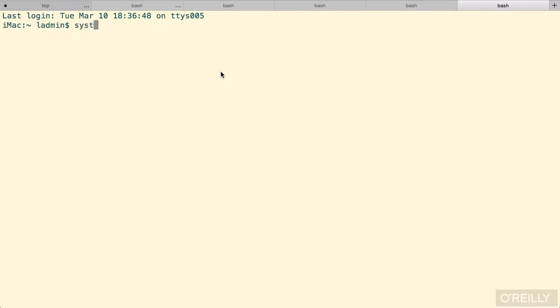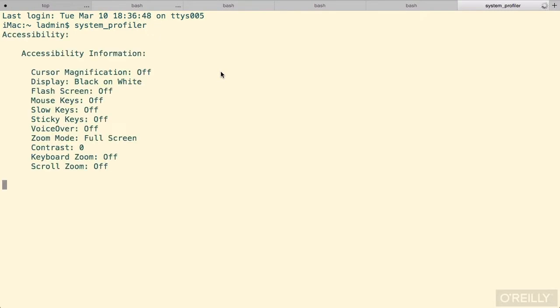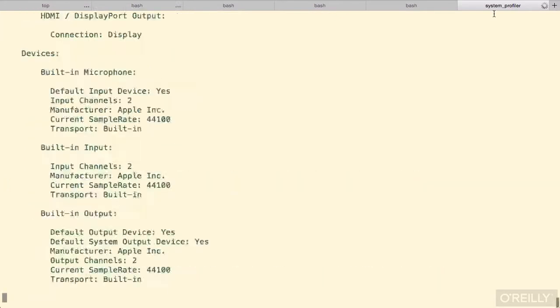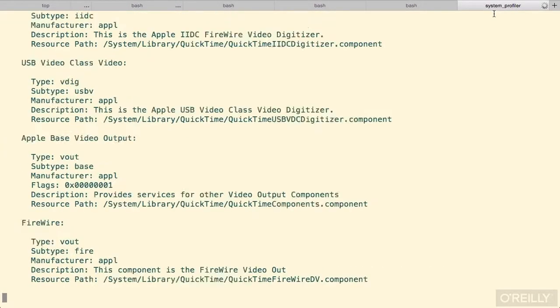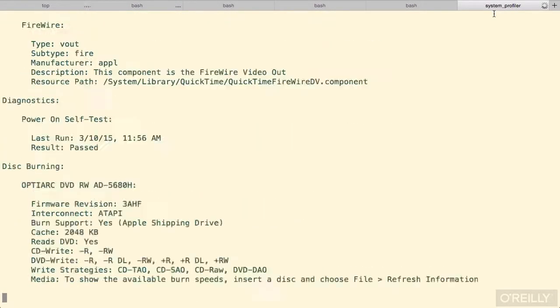For that, I will use System_Profiler. And if I just press Return, that will start gathering information. While it's running, again, the title will change. And now there's a whole bunch of information scrolling by.